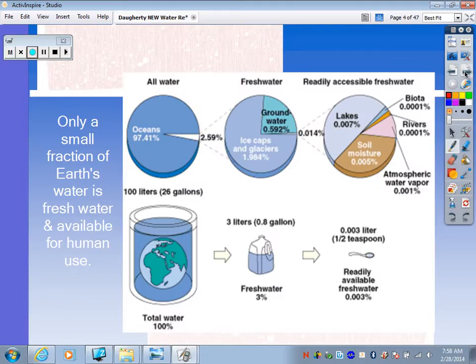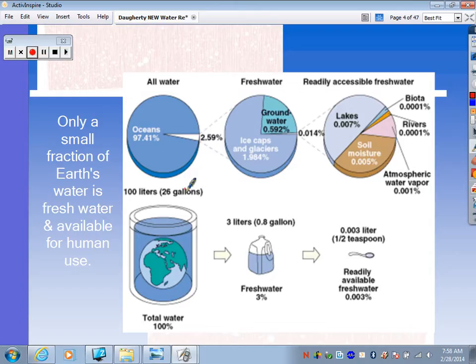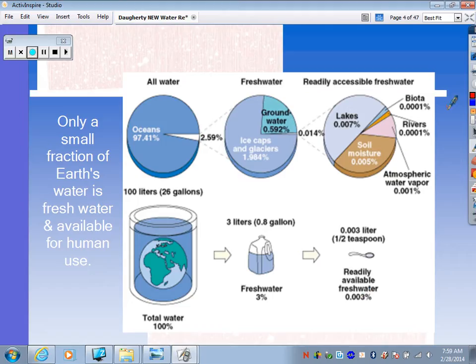I liked this little diagram at the bottom. If we have 100 liters of water representing all of Earth's water, only 3 liters would be fresh water. And of those 3 liters, only half a teaspoon would actually be readily available fresh water that we as humans can actually use. So a very, very small percentage of Earth's water is actually usable by humans.